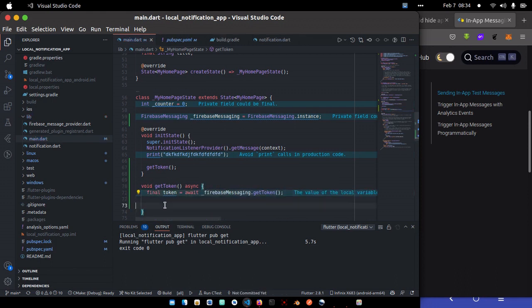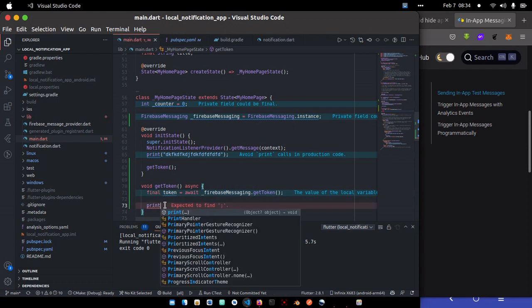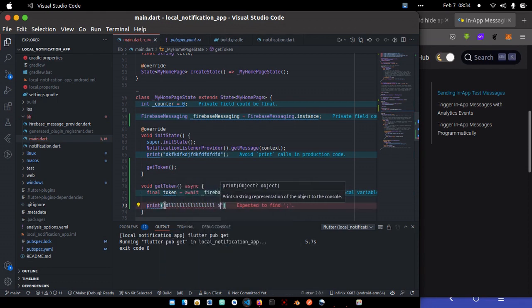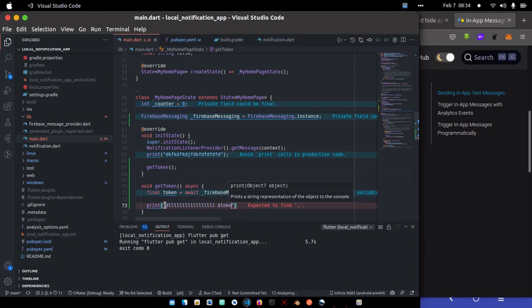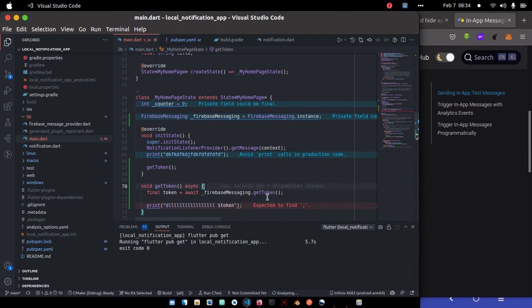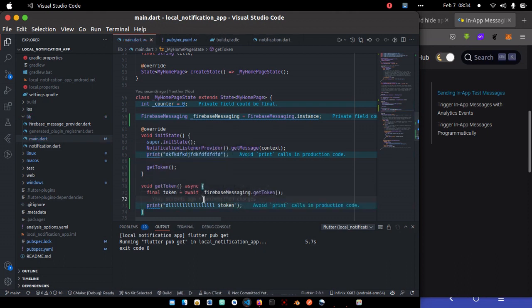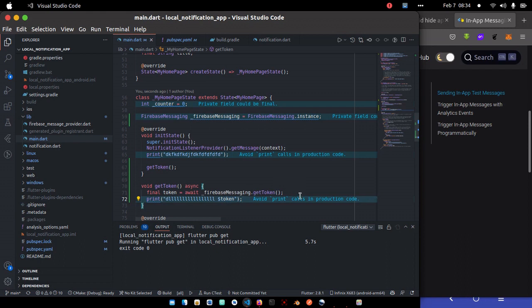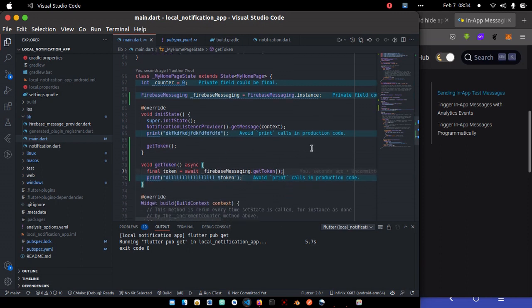We can have final token equal to, so you can await this and just call the Firebase dot getToken to retrieve the token. So we can print out the token just to get the token. You can get it one time and store it anywhere you want.